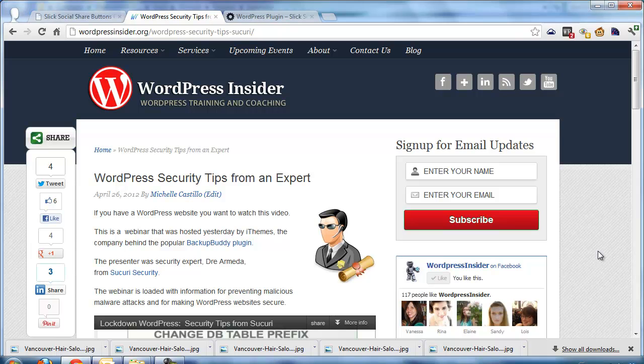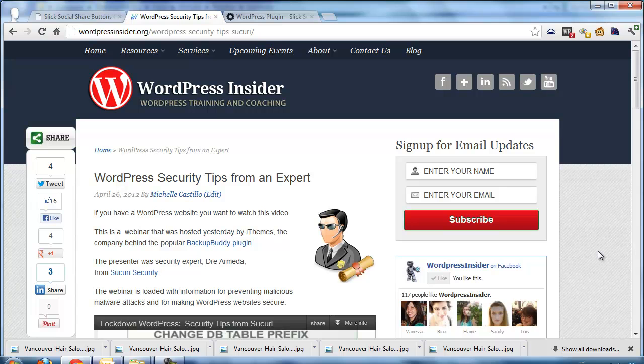Hi there, this is Michelle Castillo and I am going to cover a plugin today as I'm going to do every week in the next few weeks. The videos are going to be titled Plugin of the Week and I'm going to share plugins that I use and like.